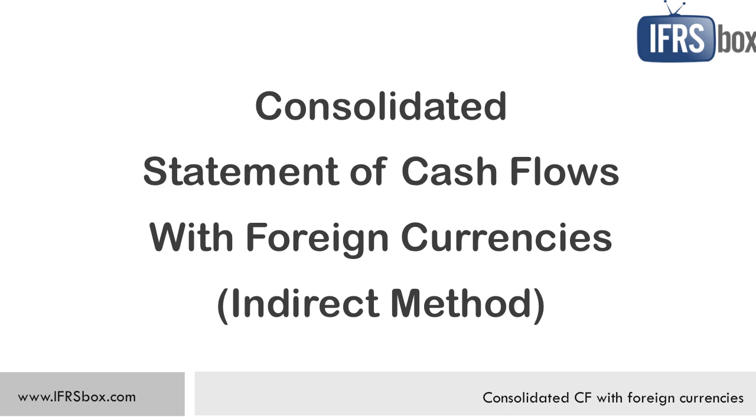Hi and welcome to the video about the consolidated statement of cash flows. Before we start, I'll tell you a secret, or maybe not so secret. Many groups present their consolidated statement of cash flows incorrectly. They just do it plain wrong.